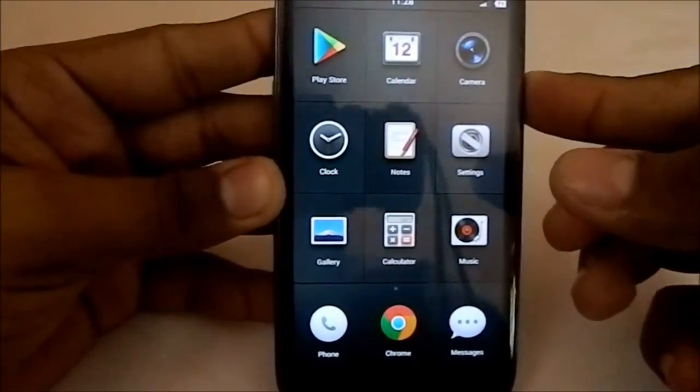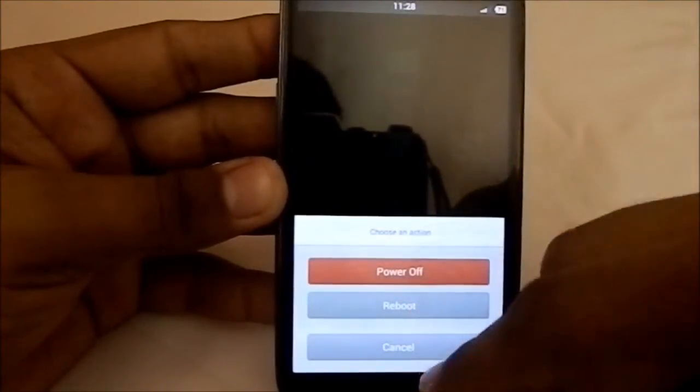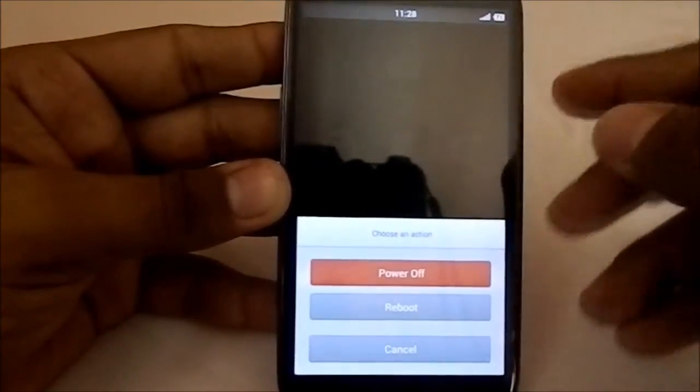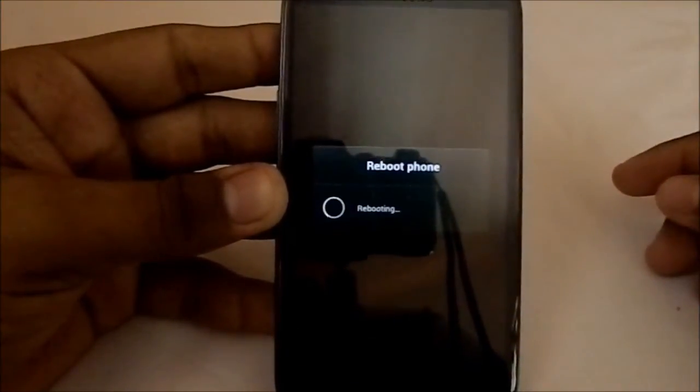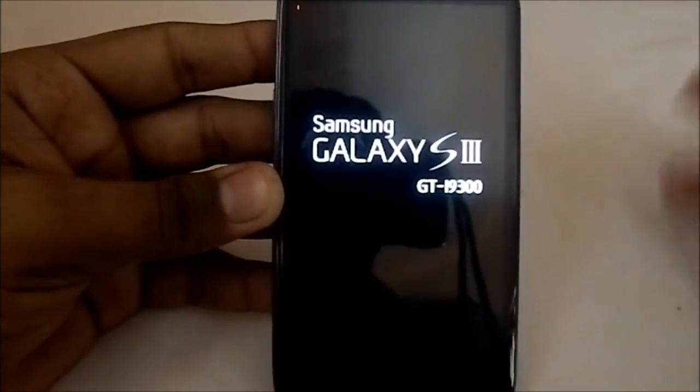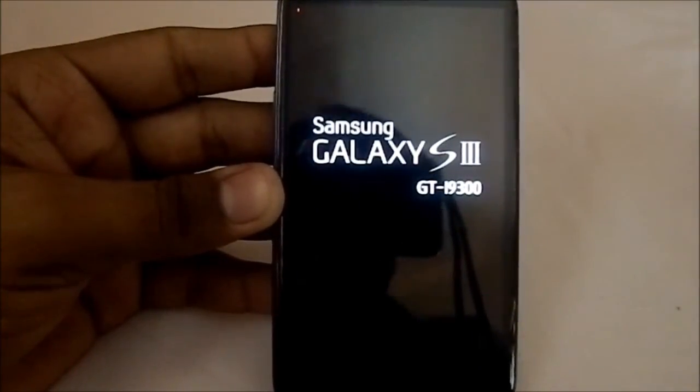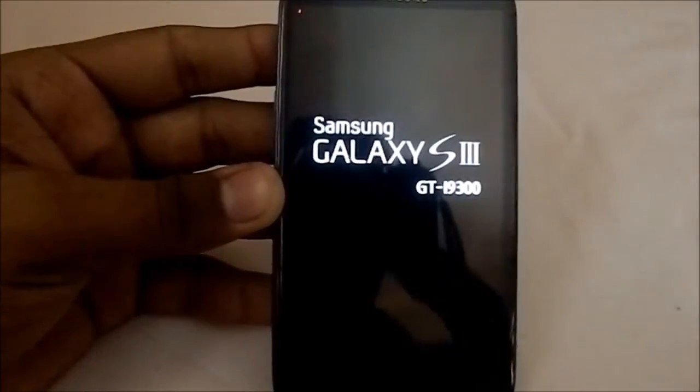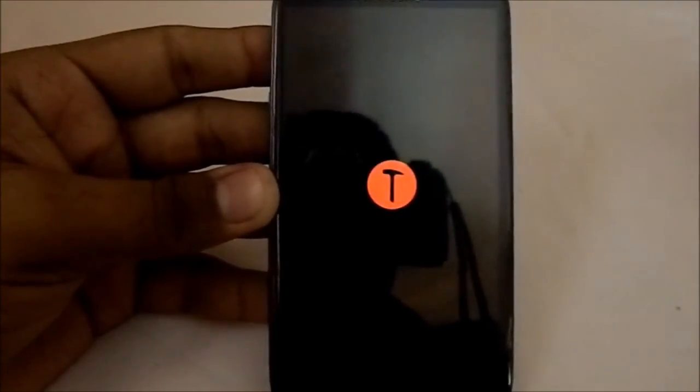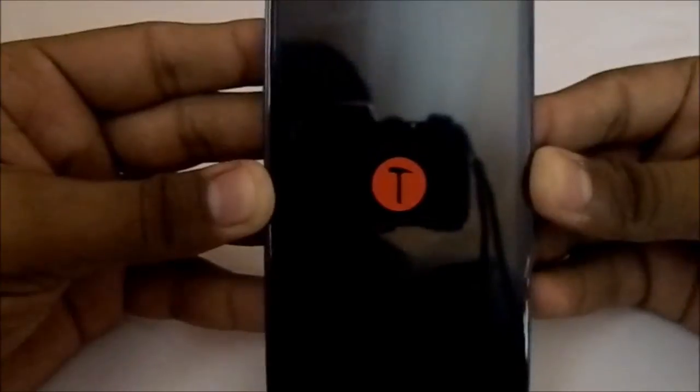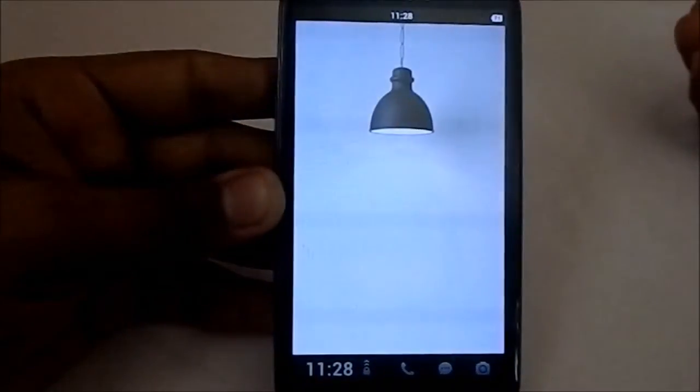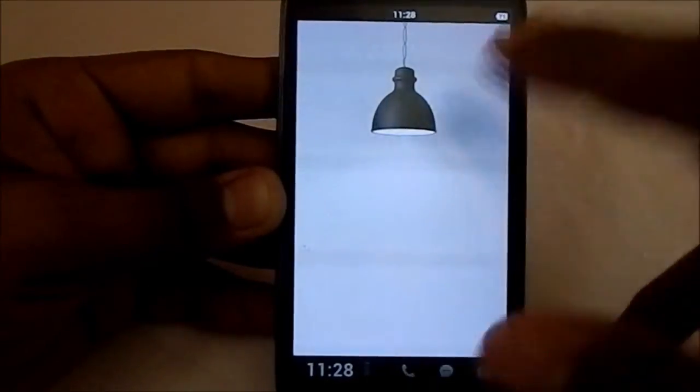Let me reboot. Here is power off, reboot and cancel button, these are the choose an action options. I'm going to reboot. Rebooting the ROM. I did download this from the official site. Here is the boot animation, which is like a hammer in red background. There's the boot animation.